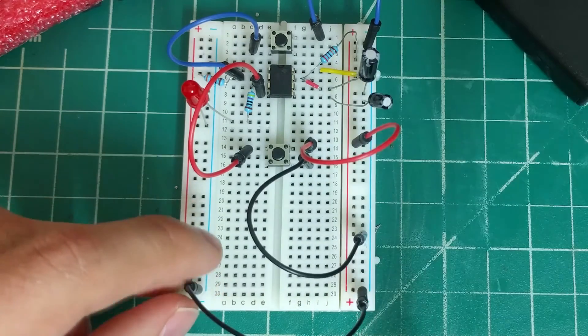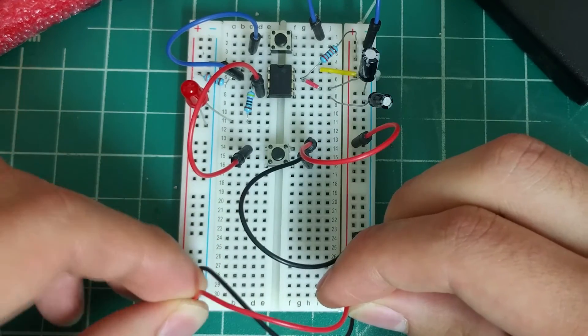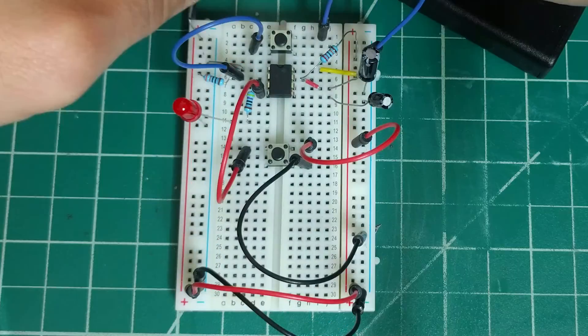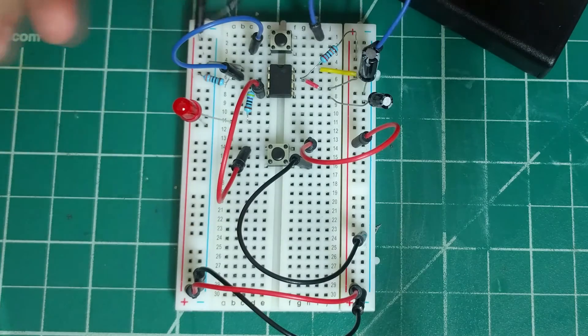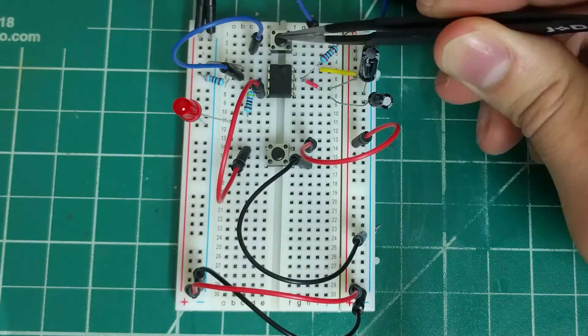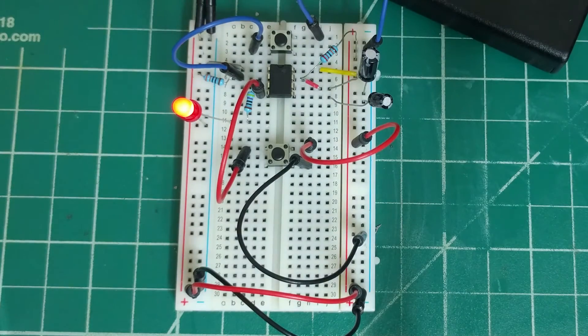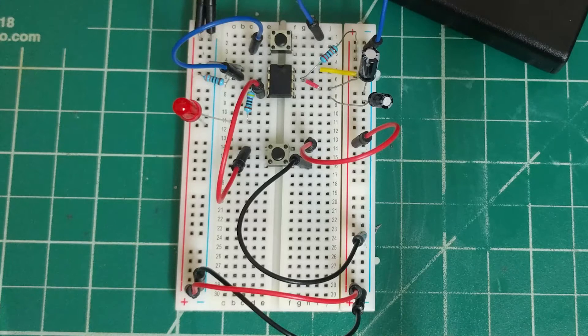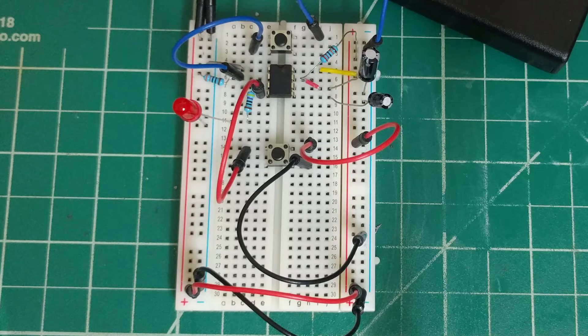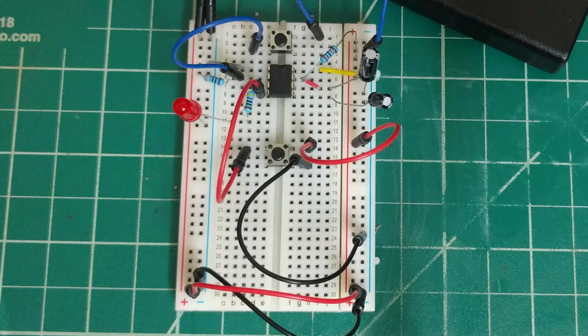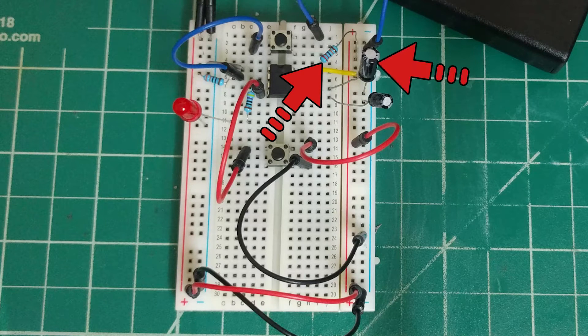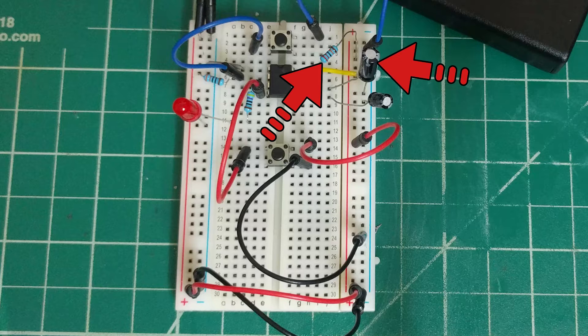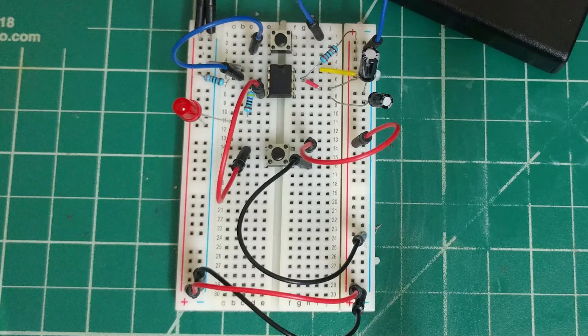Finally, we'll connect our two ground and power rails together and connect our power supply. When we press the push-button switch, our LED will stay on for a certain amount of time, which is predetermined by this resistor and this capacitor. The equation for the time constant, T,